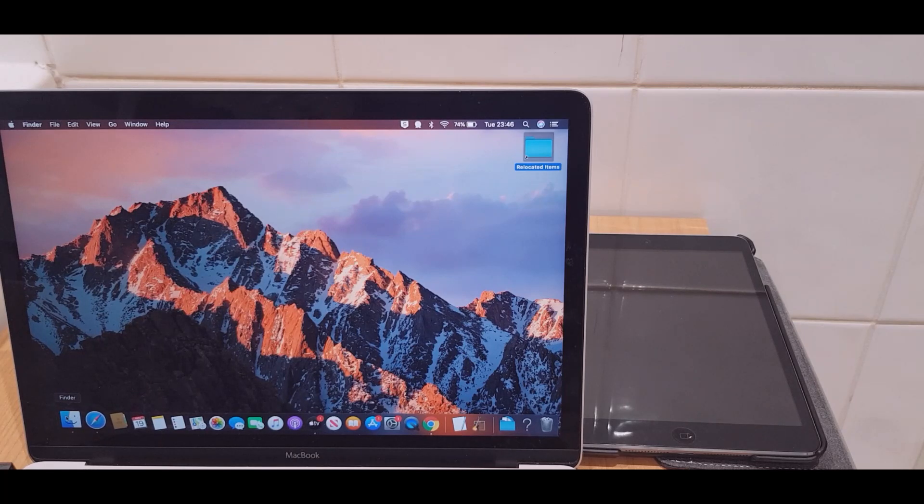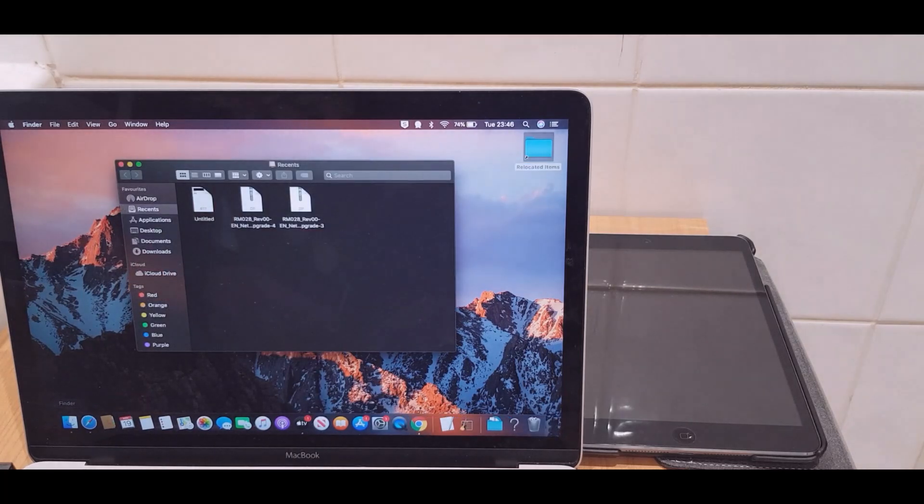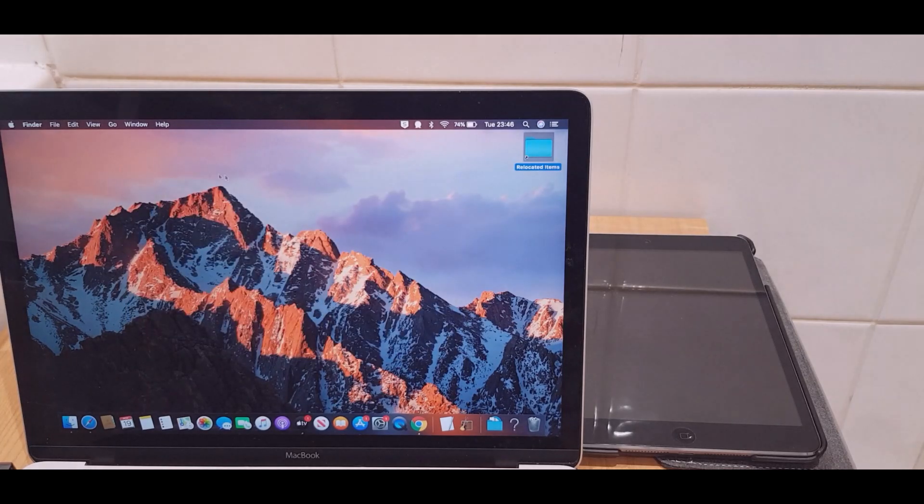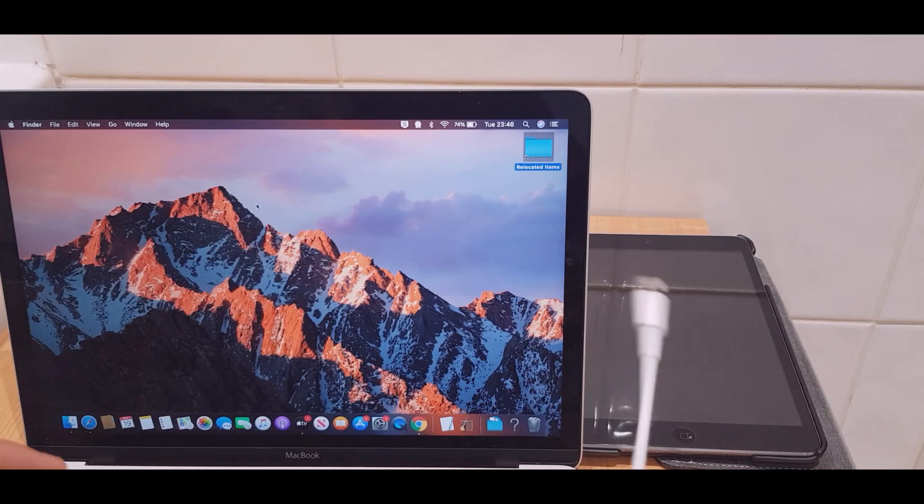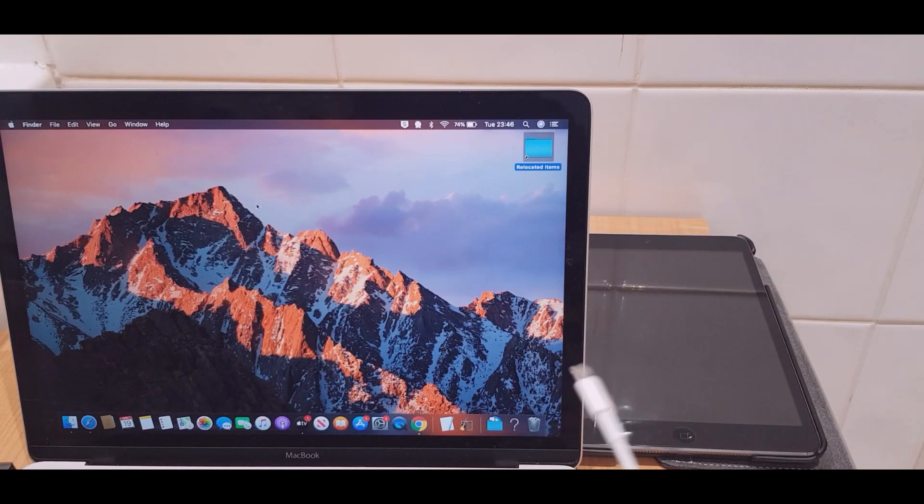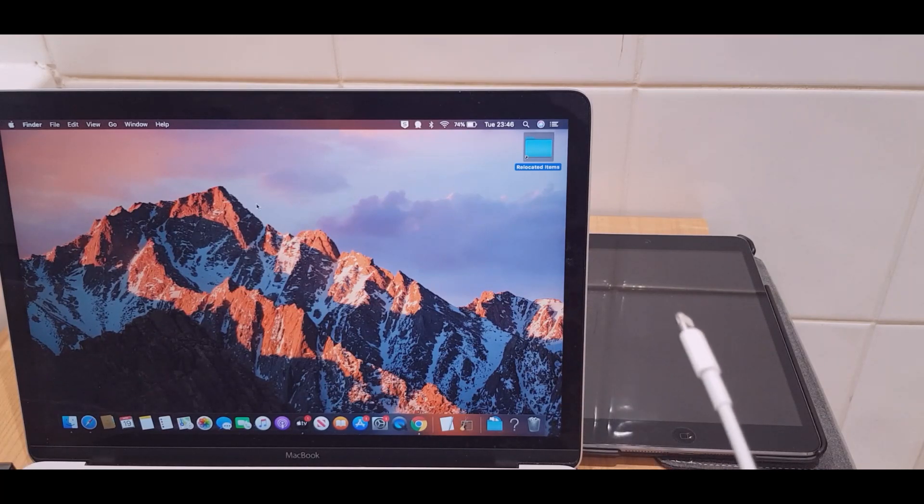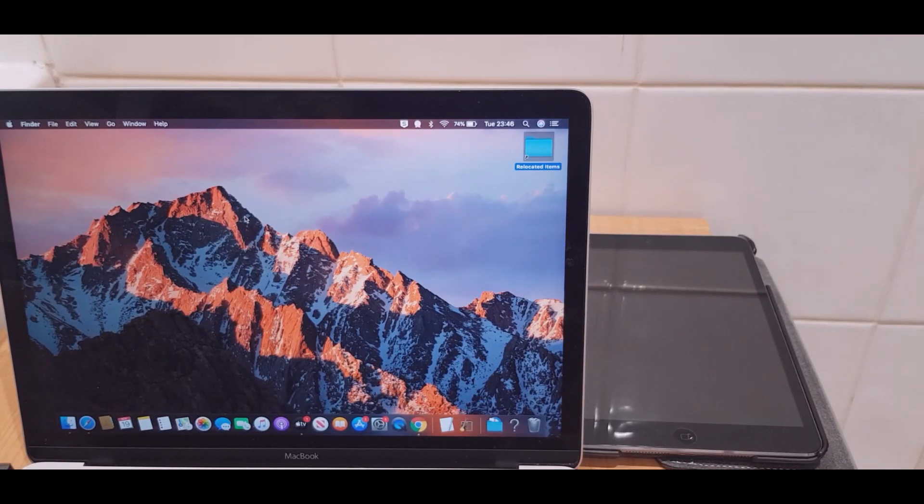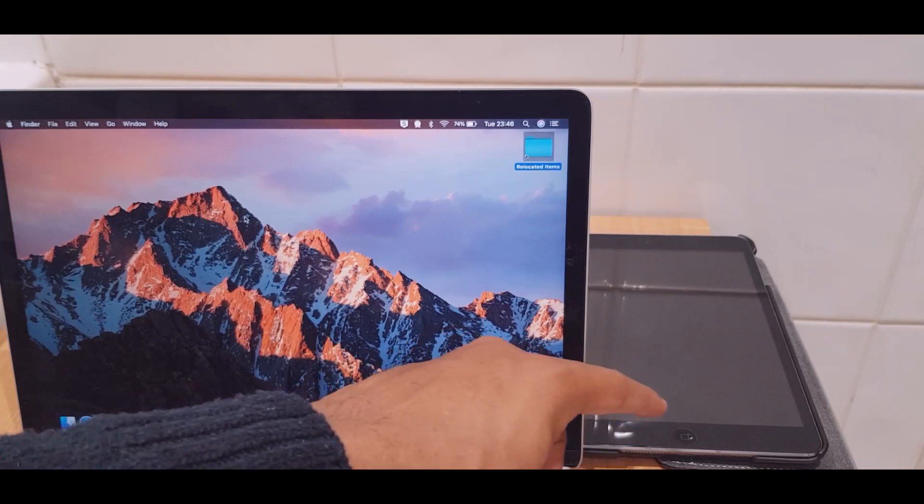This is the Finder window and you'll see in a moment that the iPad will appear here. What I'm going to do though is just close this window. I have a lightning cable here which is connected to the laptop and the iPad's right here.